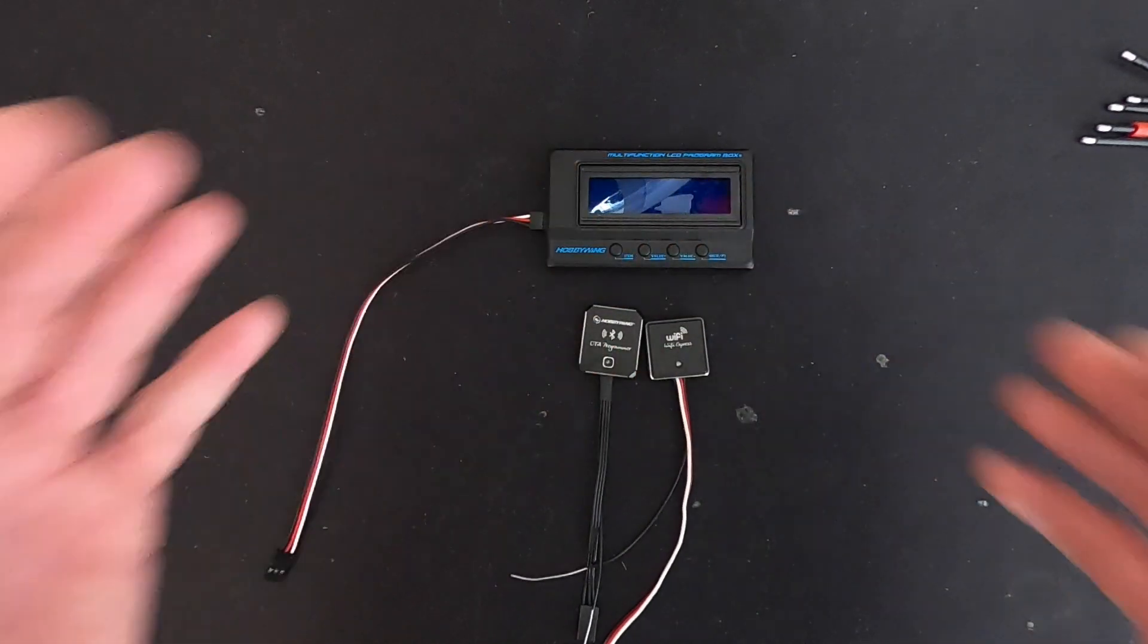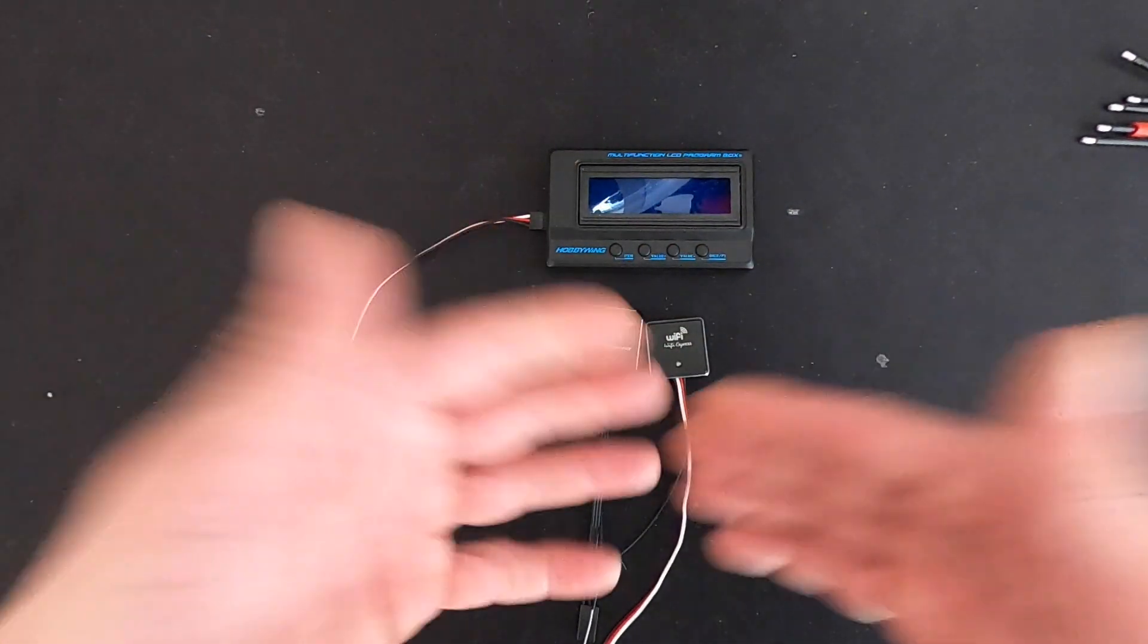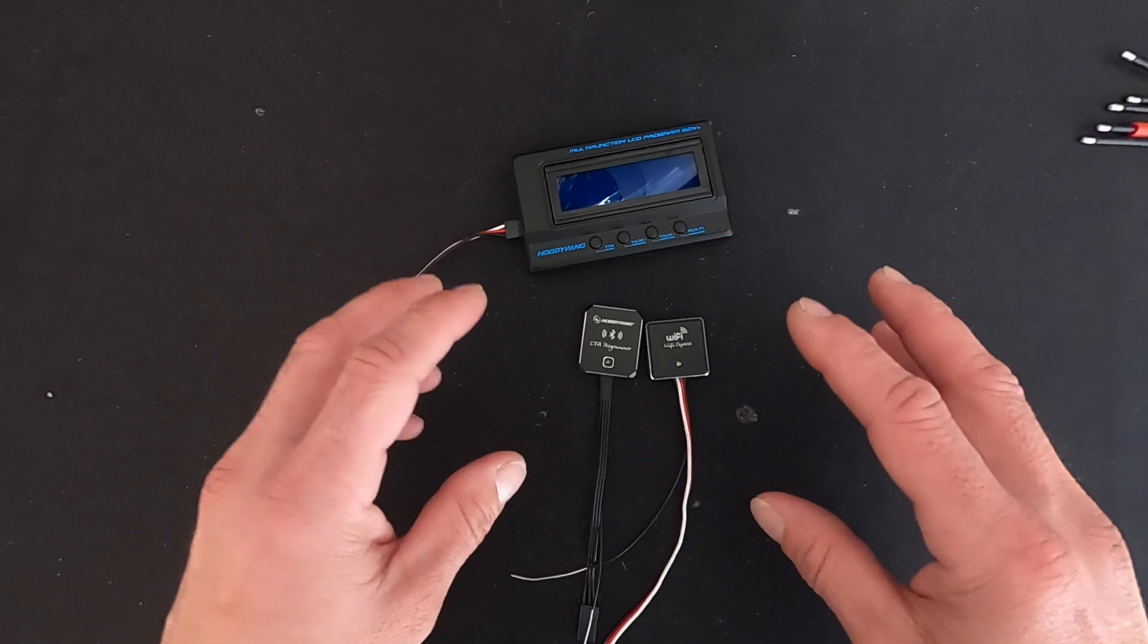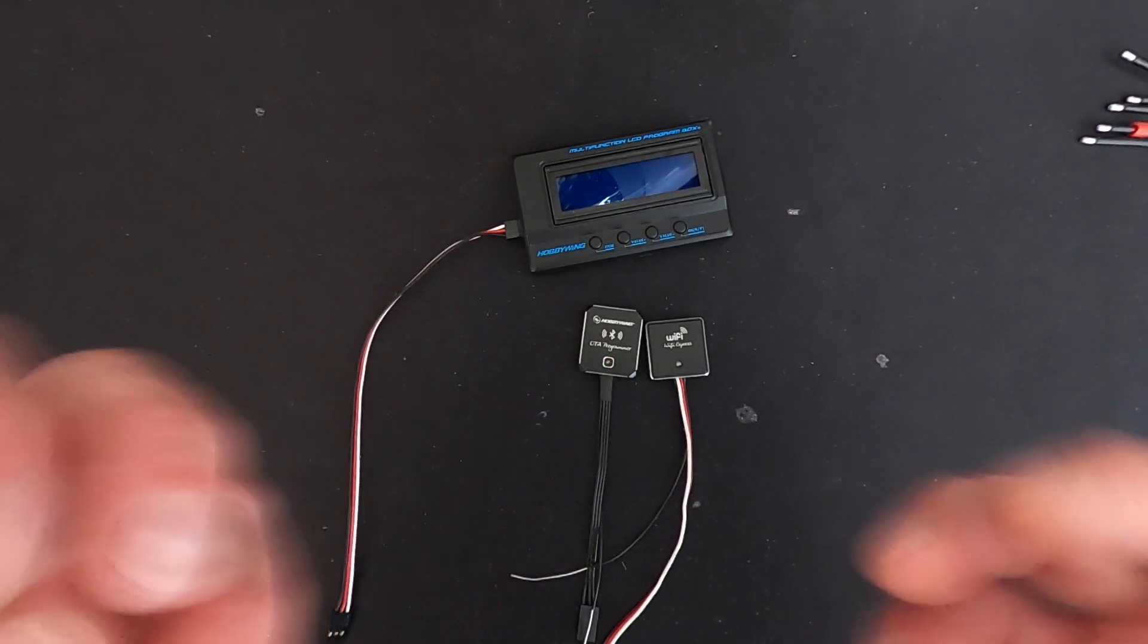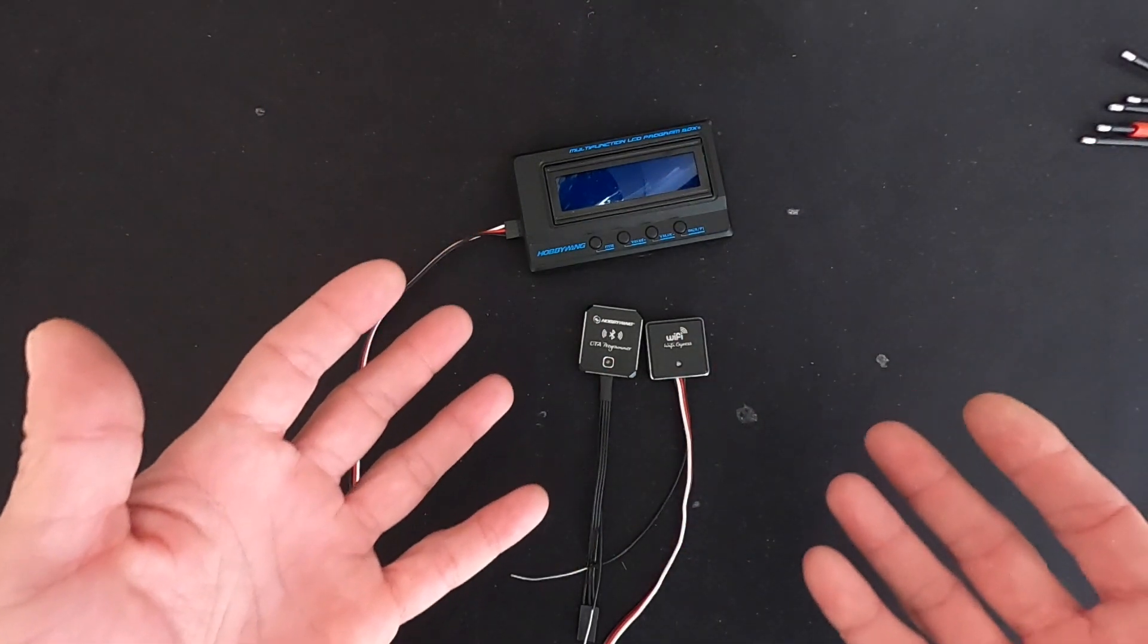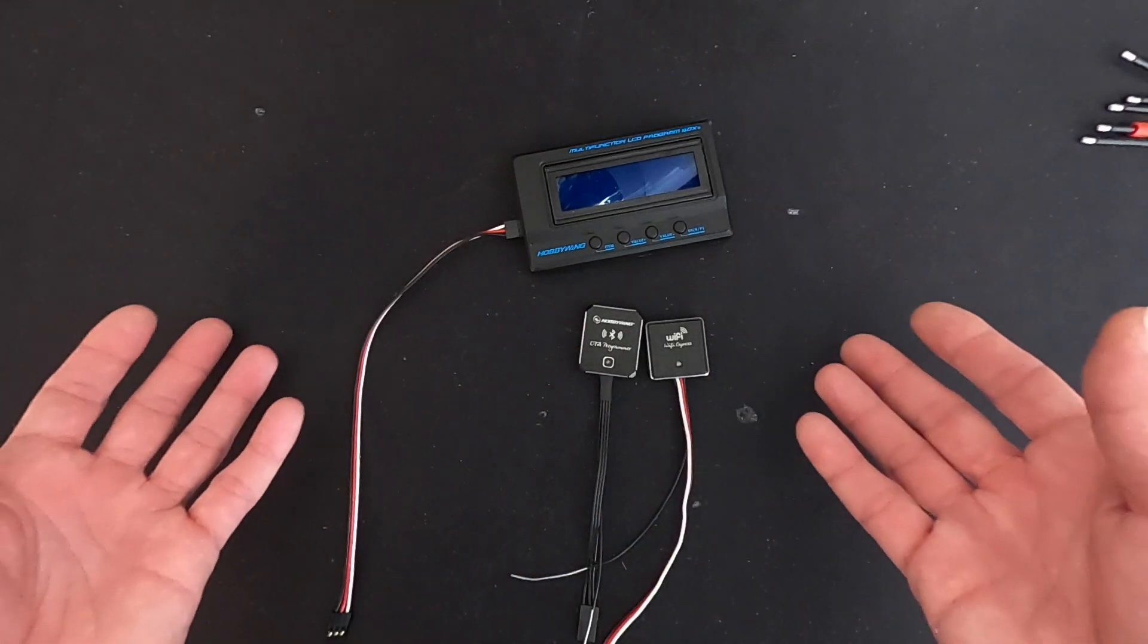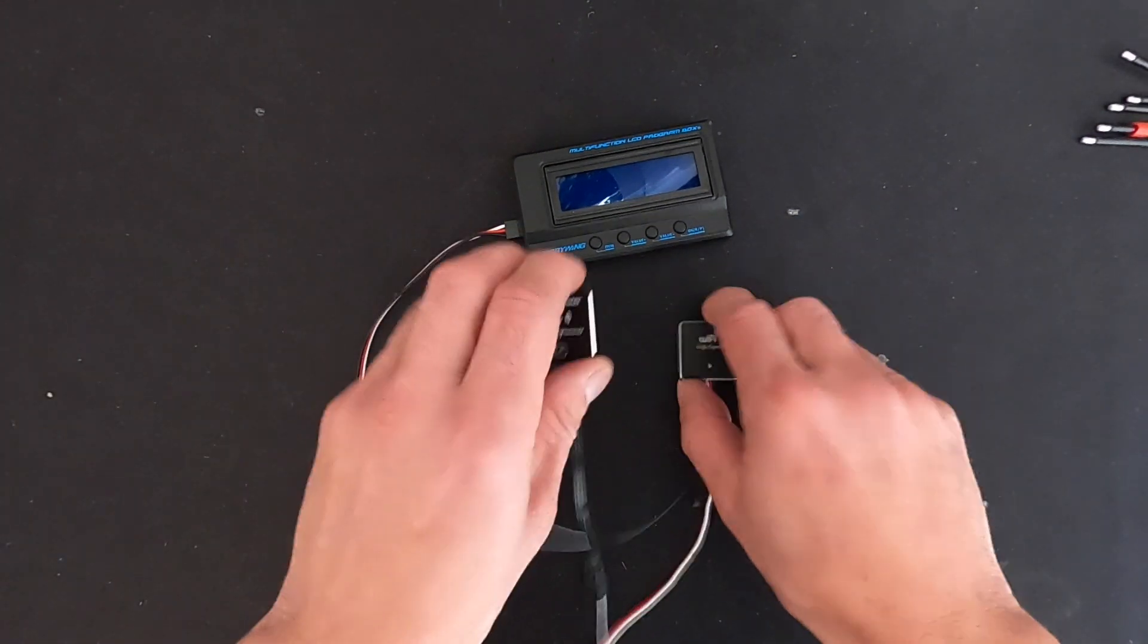The speed controls themselves, their features are dictated by their listing. These don't add any features to the speed control. They don't unlock any settings. They do allow you to do firmware updates and things of that nature. They allow you to read data logging if your speed control has that available. It doesn't add data logging or anything like that.